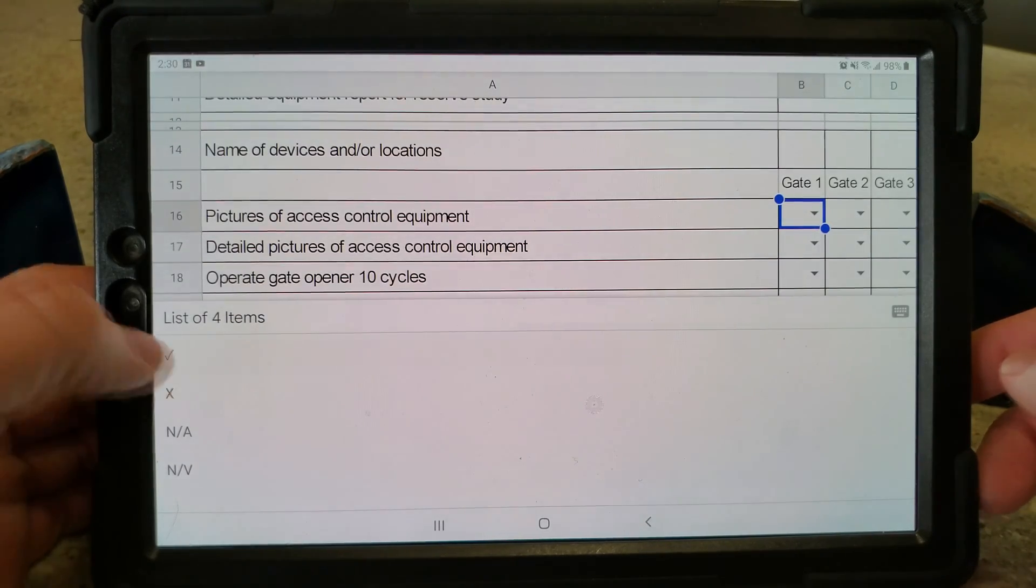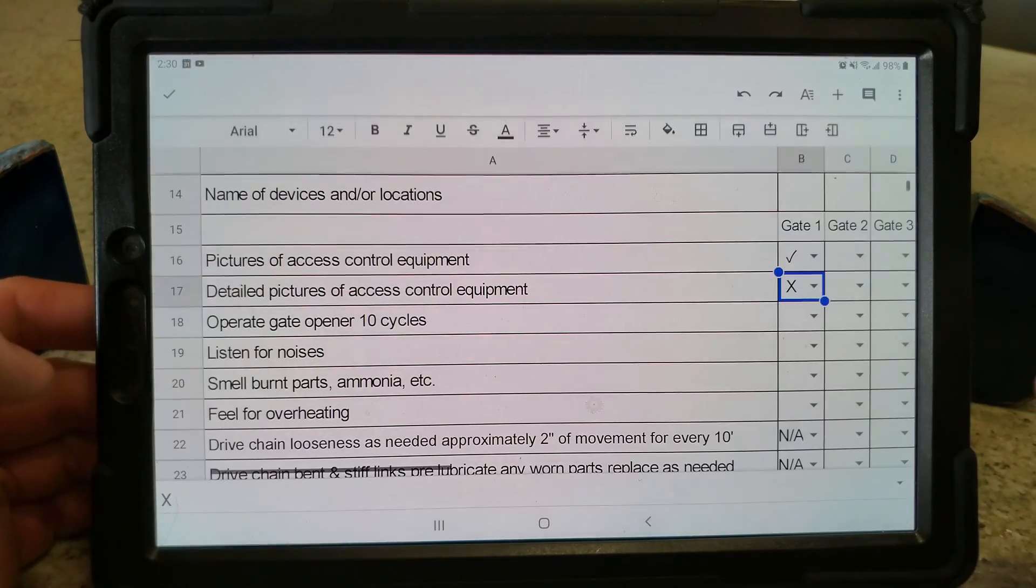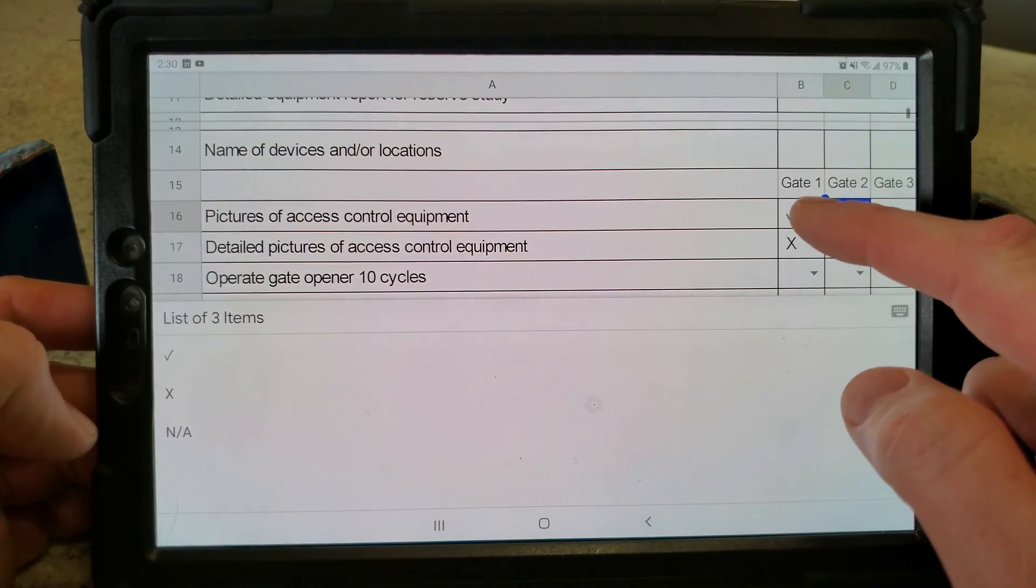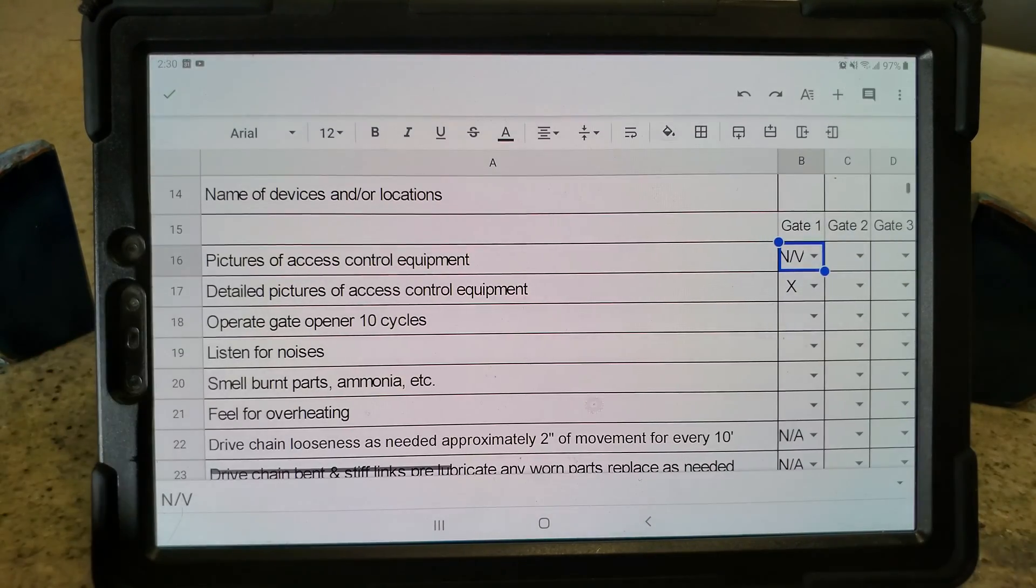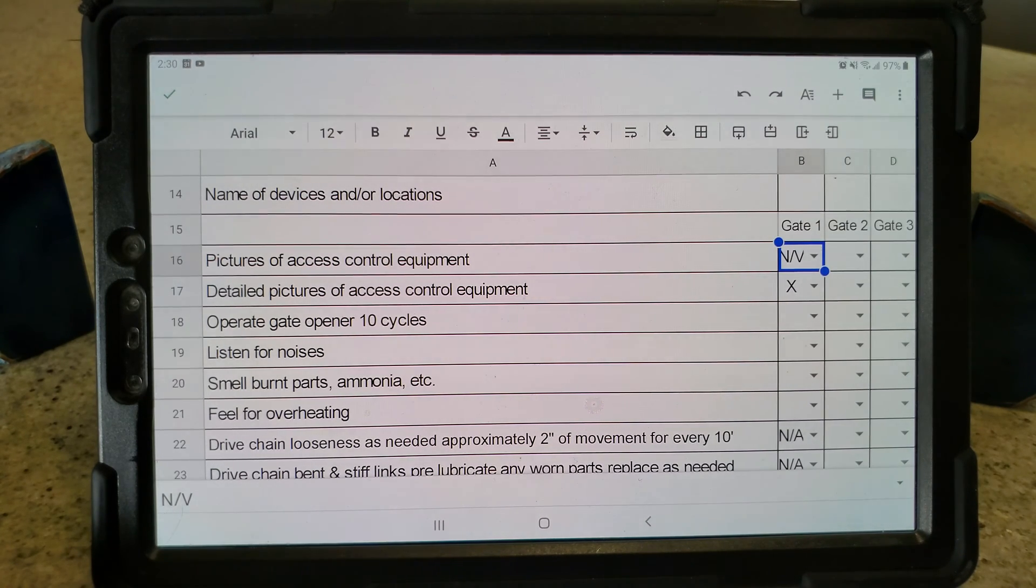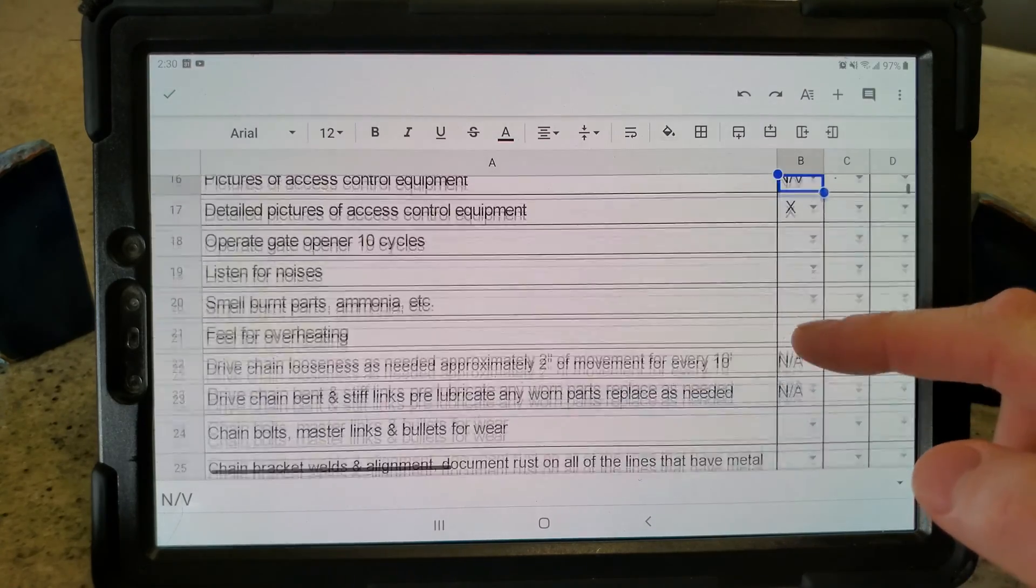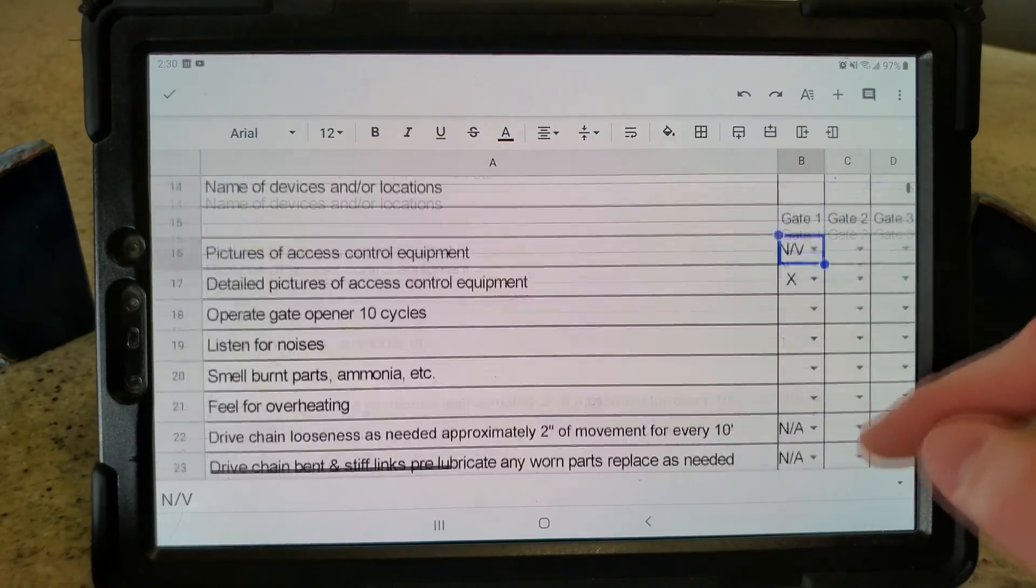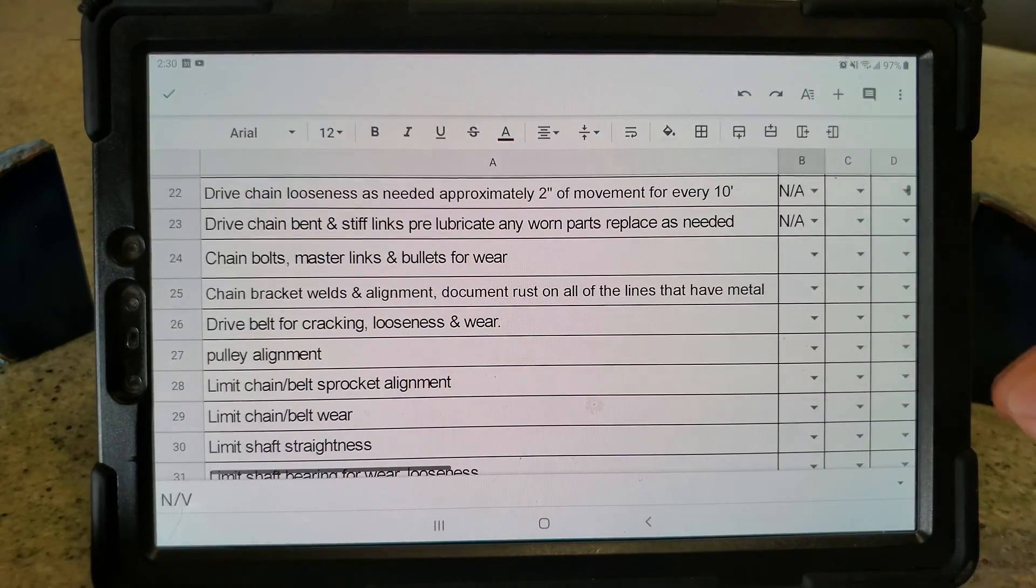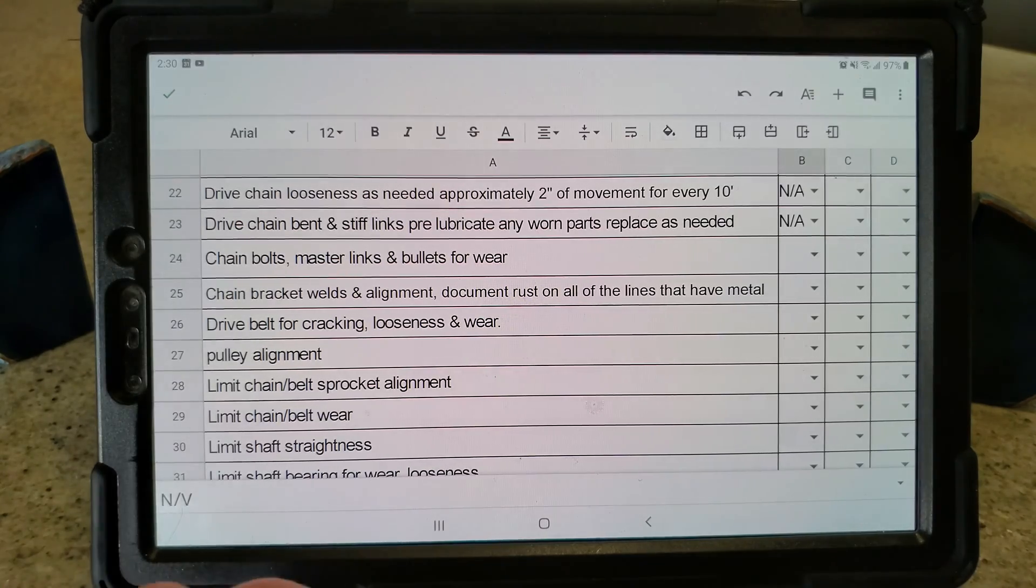Then we just create a dropdown list that were a checkmark if good and an X if not good. Then N/A would be not applicable, and N/V would be not visible. Like for instance, if you can't see the oil window on a gear reducer. You just go down through and we have four gates per inspection.